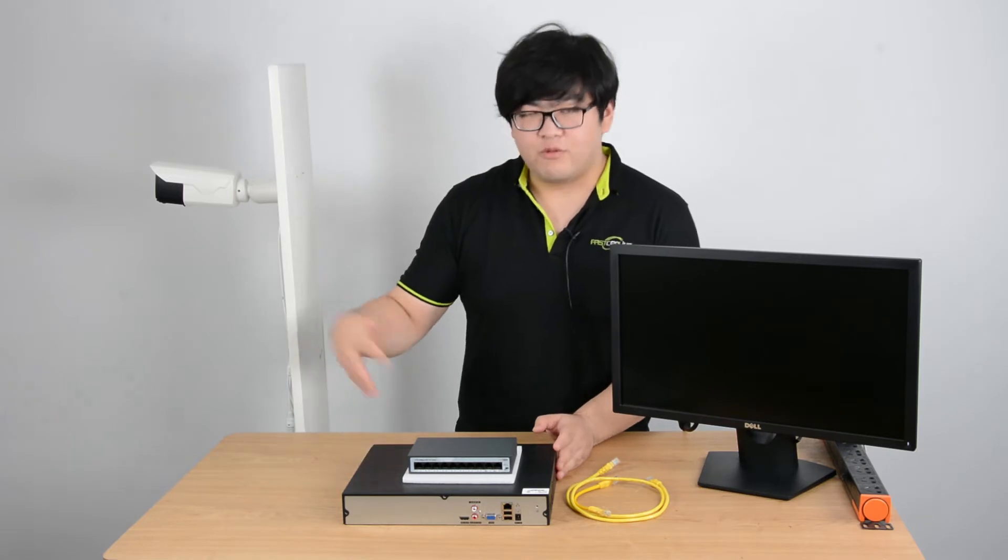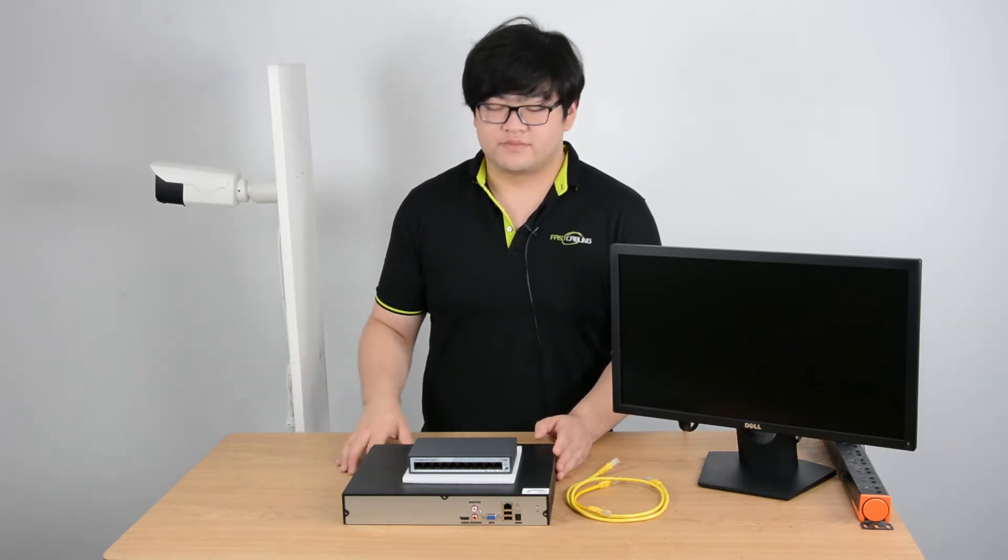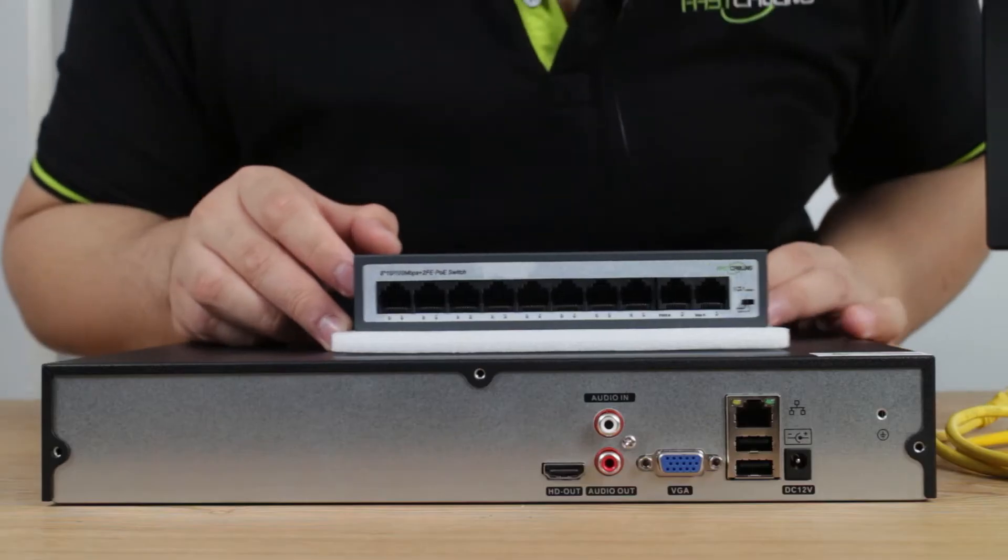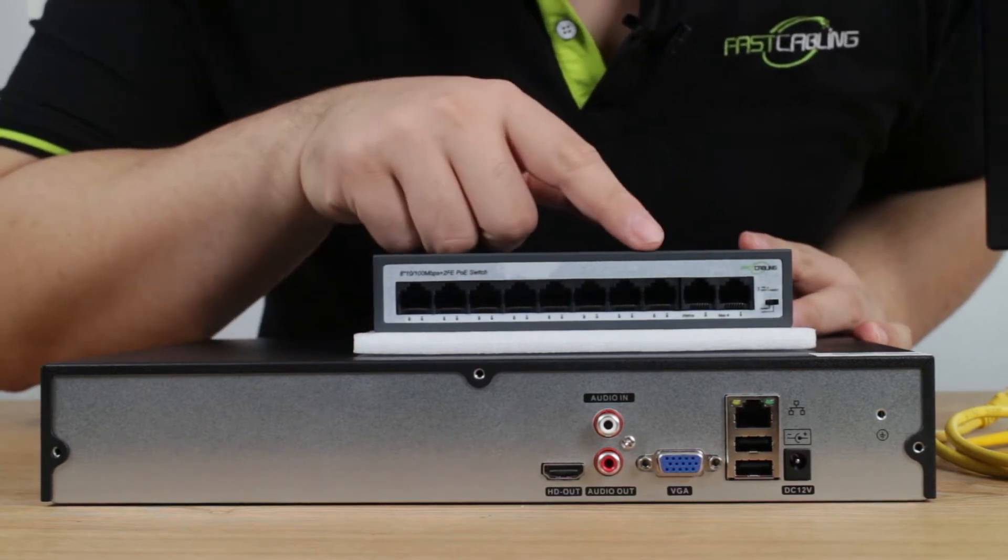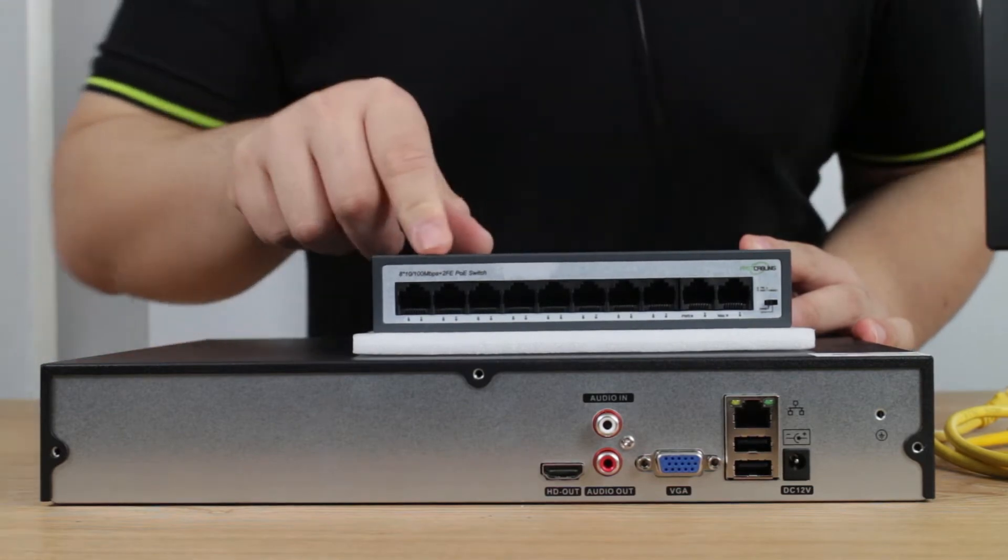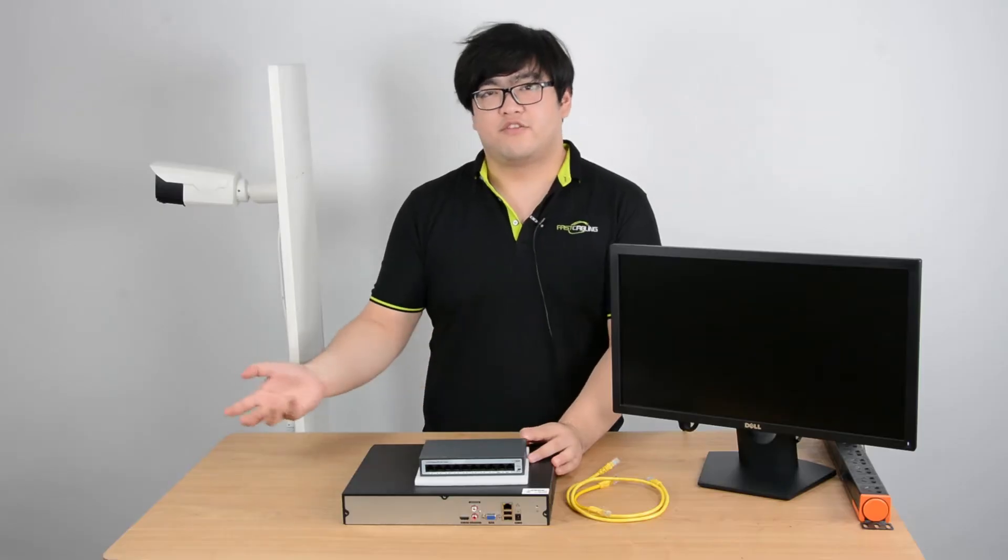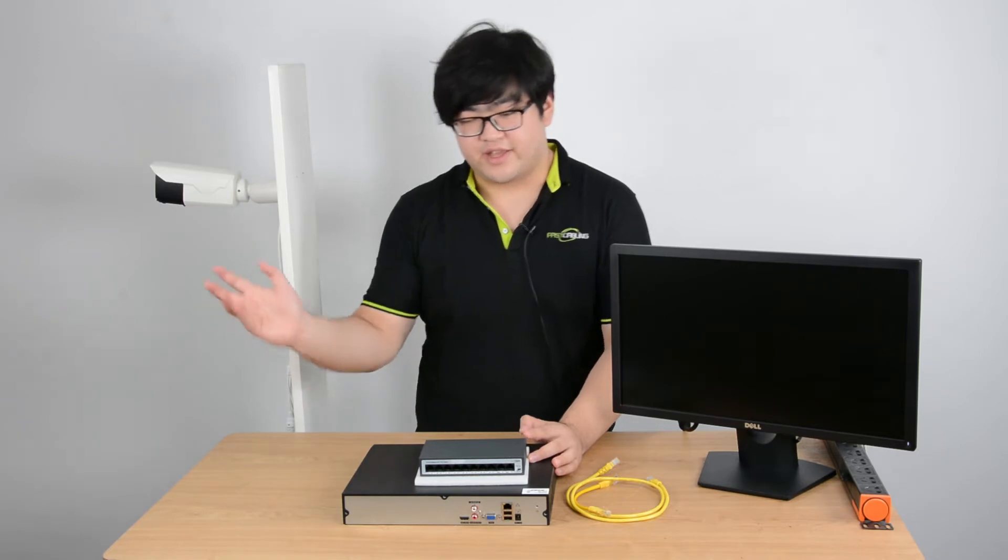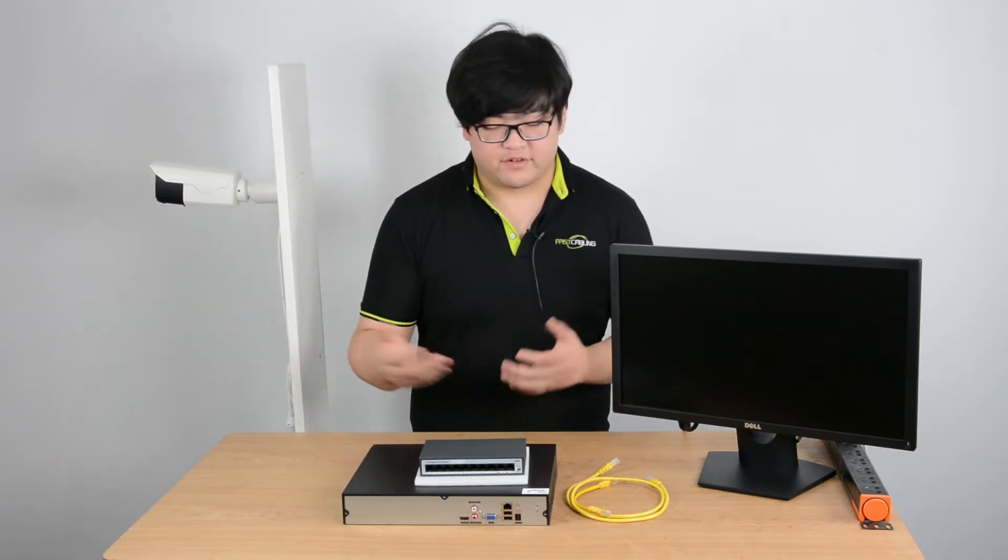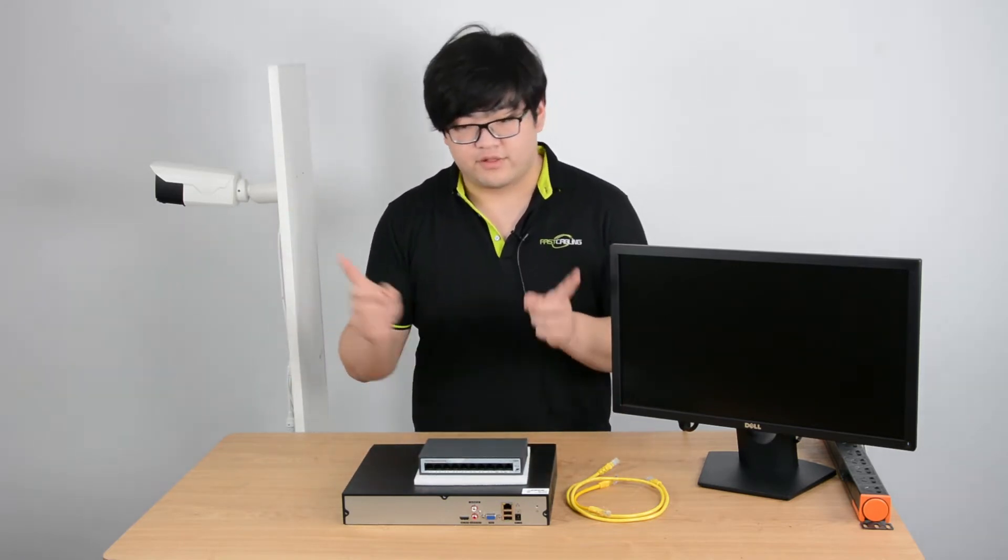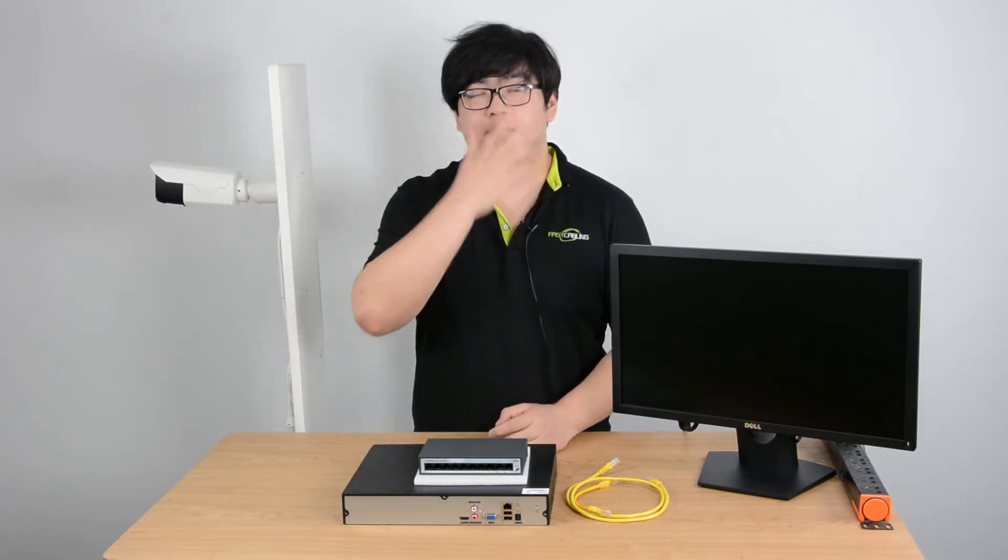And how would we connect our IP cameras? Well it's pretty simple as well. Let's take a look back to our PoE switch. The other ports on the other group, these are all PoE ports. They can transmit both power and data through a single Ethernet cable. So all we have to do is connect the camera with these ports with one single Ethernet cable.